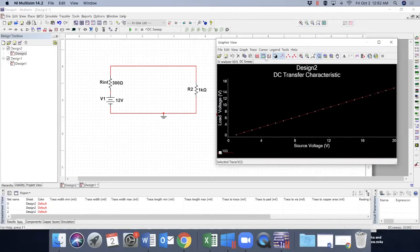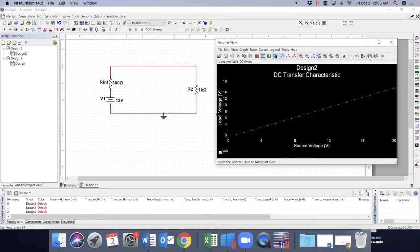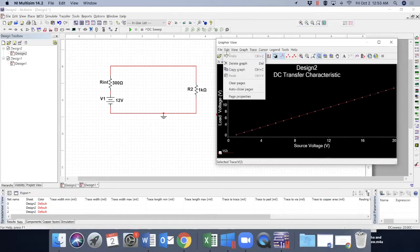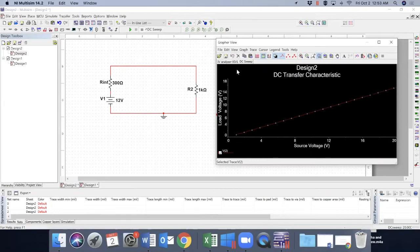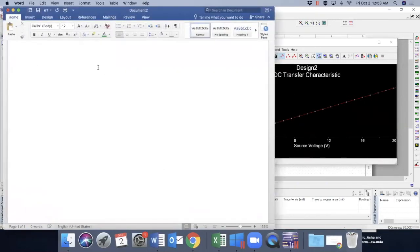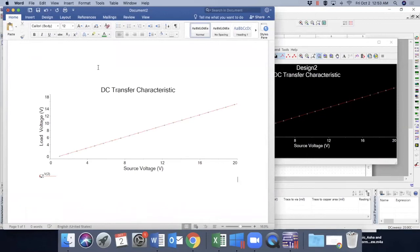And you can also export this data to Excel. So if you click here, you can export this data to an Excel file. You can save this graph. You can copy this graph. You can just copy it from copy graph and you can paste it, for example, in a Word file. Control V. So you can copy and paste simply that graph there.